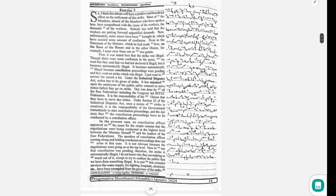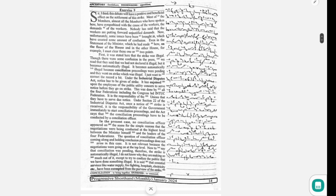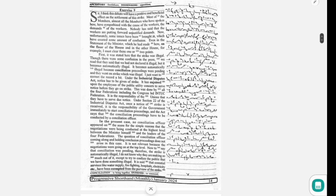First, it was stated here that the strike was illegal. Though there was some confusion in the press, we read that they said they had not declared it illegal, but it becomes automatically illegal. It becomes automatically illegal because conciliation proceedings were pending and they went on strike, which was illegal.